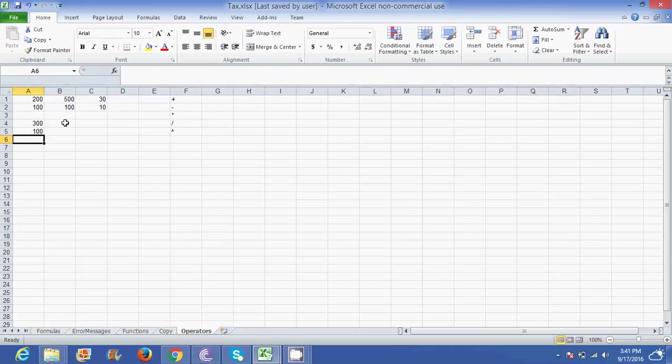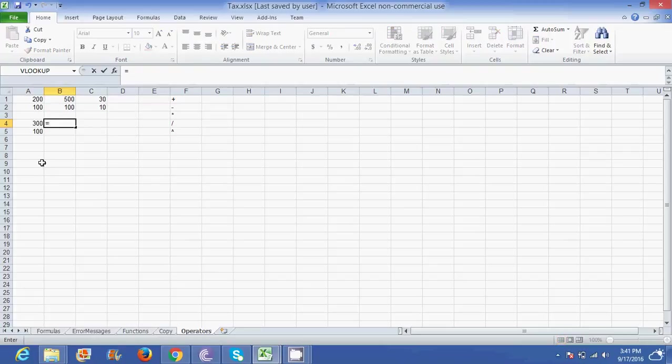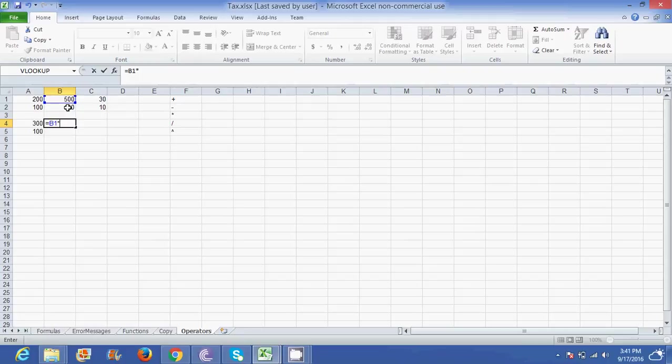If I wanted to do a multiplication on B1 and B2, again I will start with my equal to sign. I click on B1, my multiplication button looks like an asterisk and it's above the number 8 on my keyboard, and I click on B2 so B1 times B2.